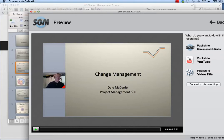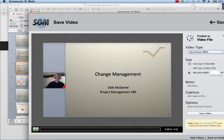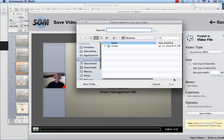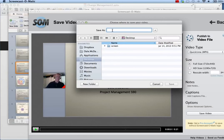We click publish to video. This will save an MP4 video file to your computer. Click save video. Choose the location where you want to save the file and give it a name.